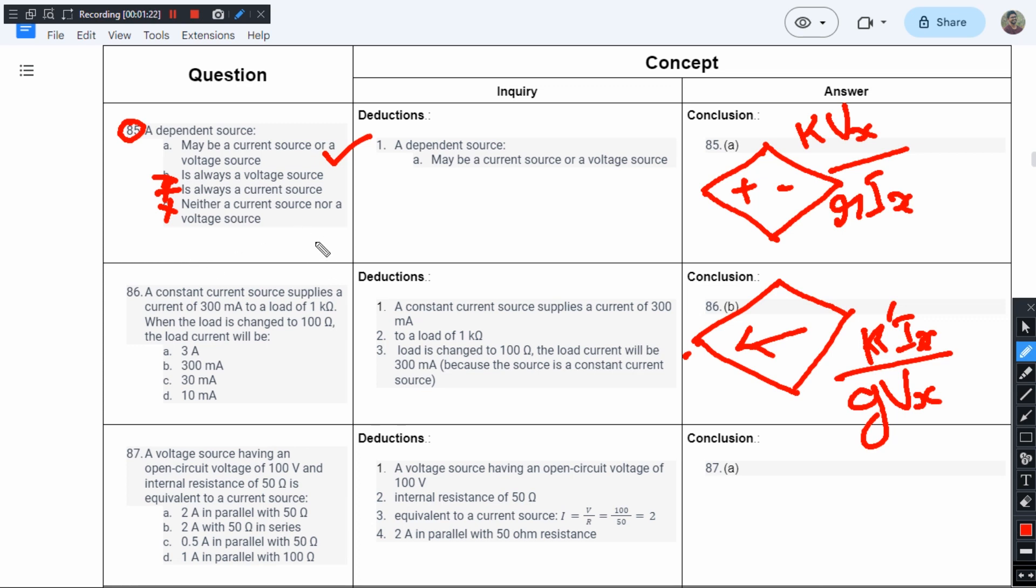right answer. A dependent source is something that may be a current source or a voltage source. It can be dependent upon some external voltage or some external current. So option A is the right answer.